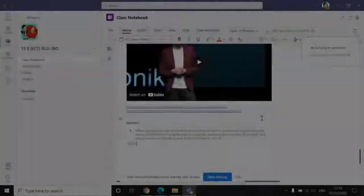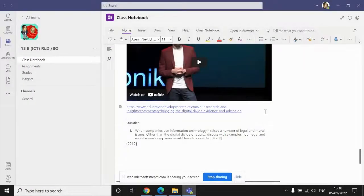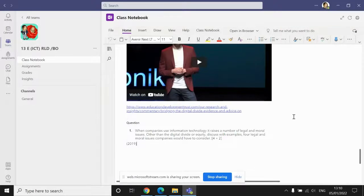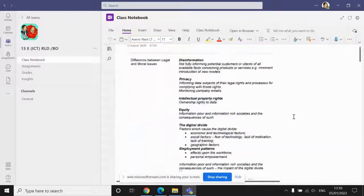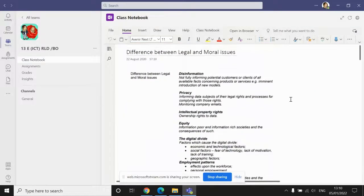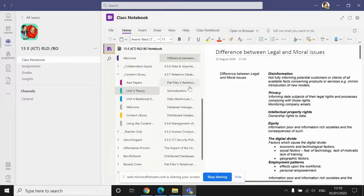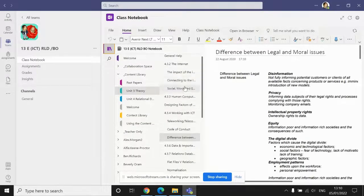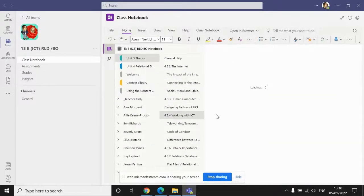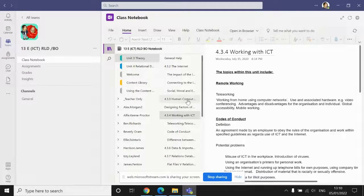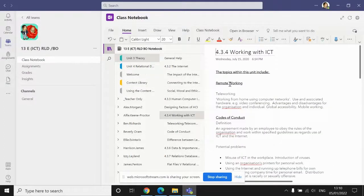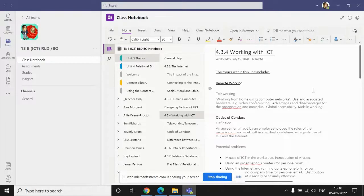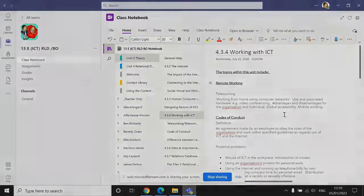So now you've completed the second exam question. That is the subtopic of the difference between the legal and moral issues and also topic four in general, which is working with ICT, complete. Now all you need to do, please, is just to make sure that you upload your presentation, your exam question document, and your table document to the assignment and turn that in.